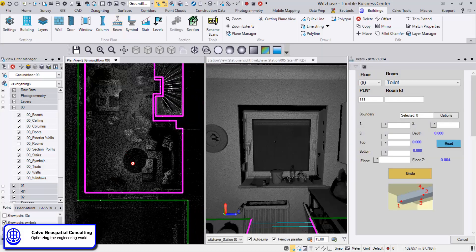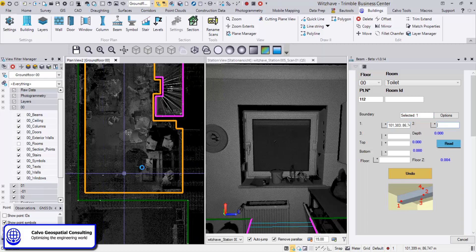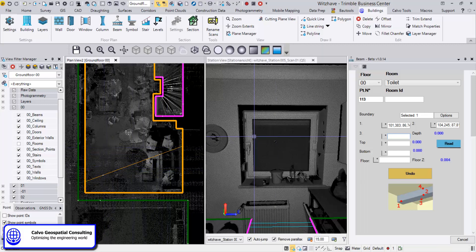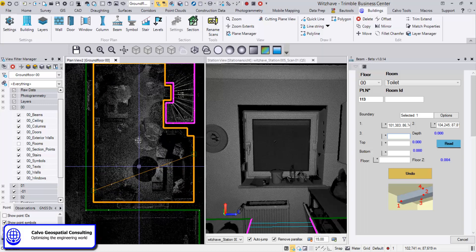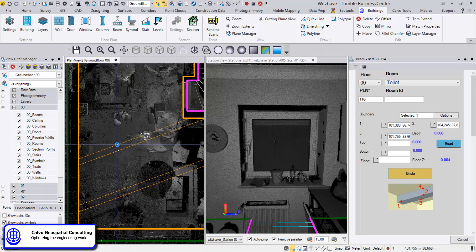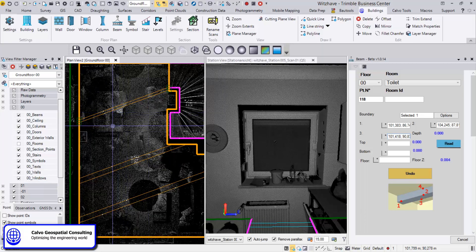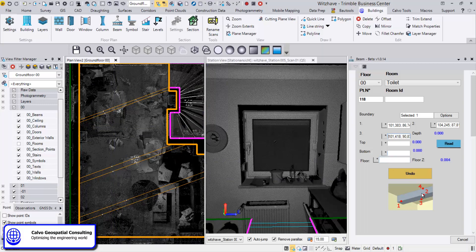We click two points for the orientation of the beam, and the line is automatically created and extended to the boundaries. From now on we can create as many parallel lines as we want — we just click and the next beam appears there, and the next one, and so on. We can create the beams inside the room very quickly. We can also define the bottom elevation of the beam so we see the height information.